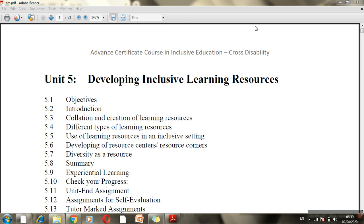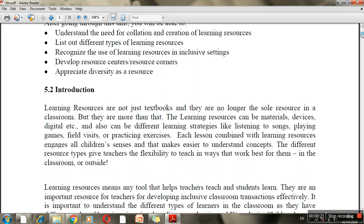Even in a normal classroom, when we talk of learning resources, a teacher needs to use a number of learning resources to make her teaching process more effective. Learning resources are not only the books that teachers are concerned with — basically in a normal classroom, teachers usually consult the textbook to teach.